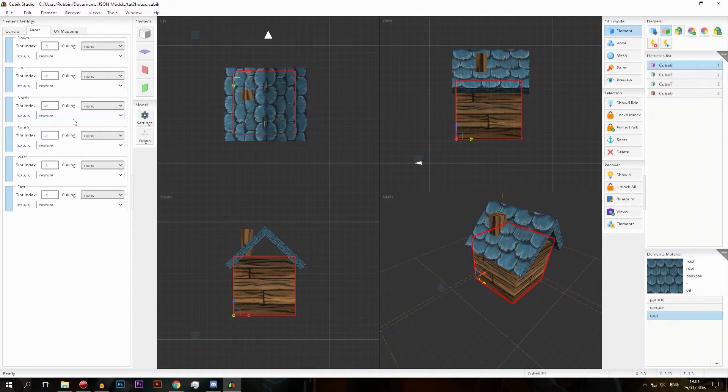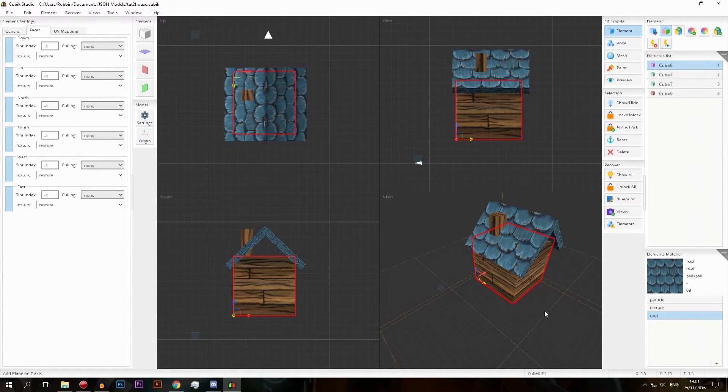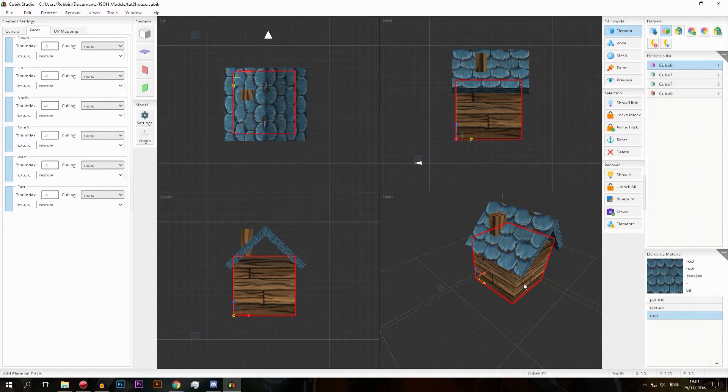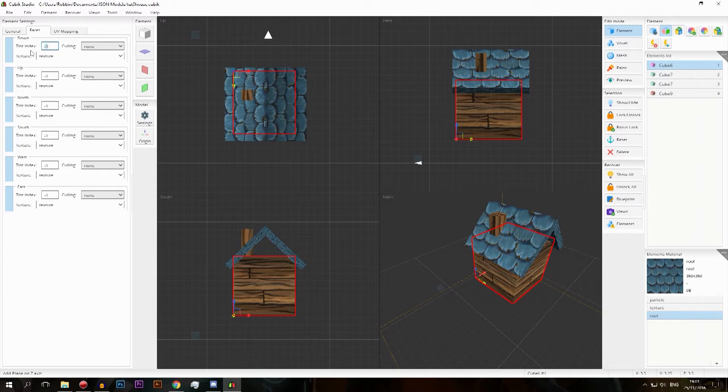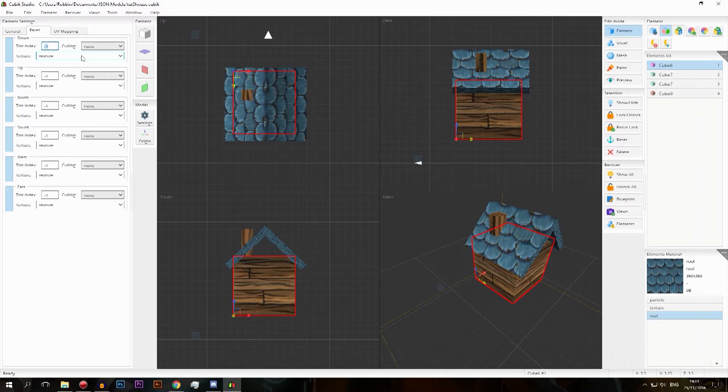Starting here with the tint index. Basically, when you have an element here, I'm selecting this little square here that is the base of our house. I can give it a tint index and that is currently minus one which literally means nothing.